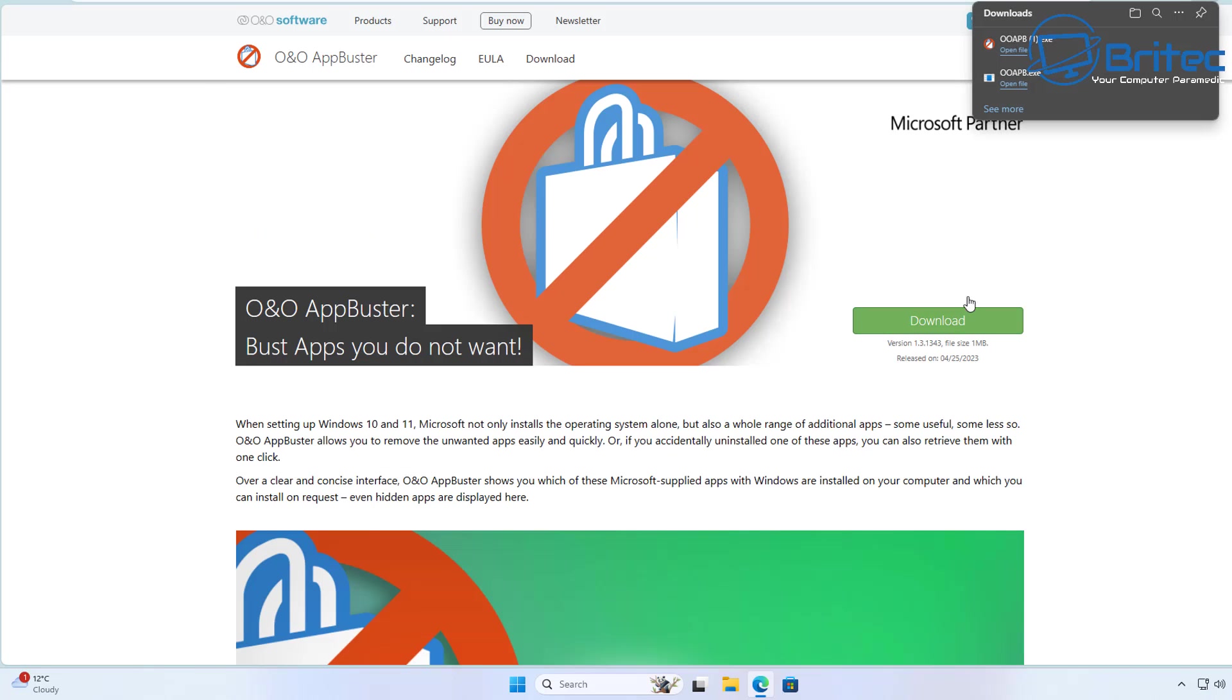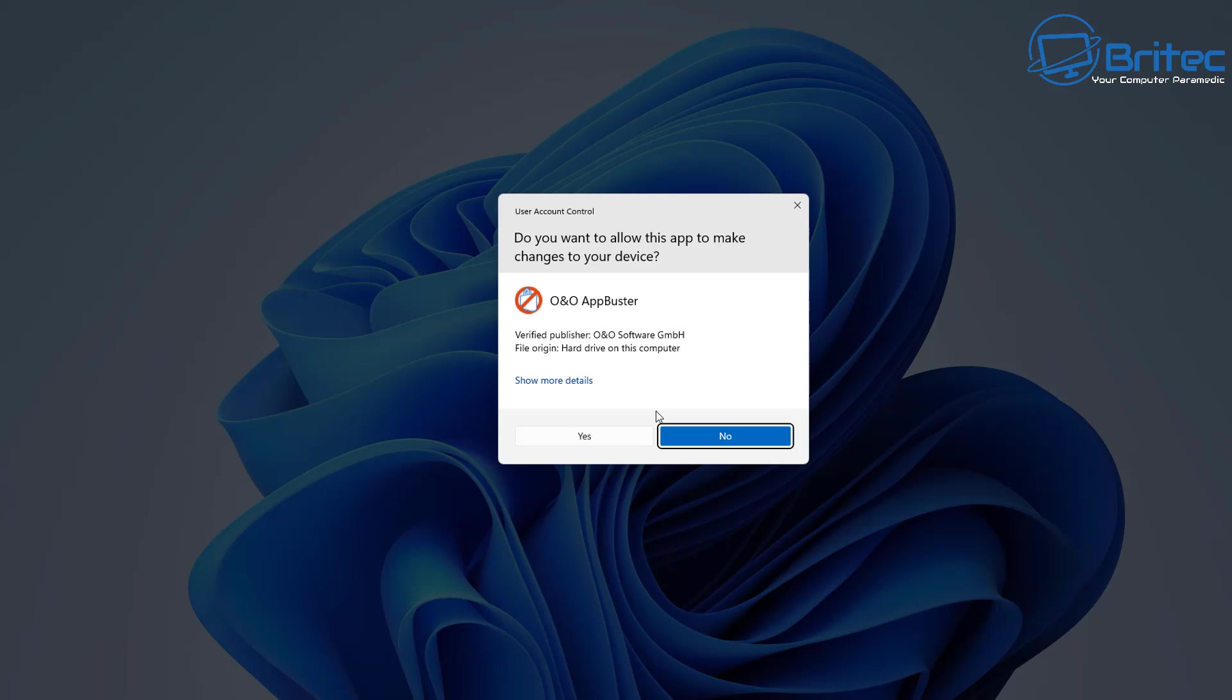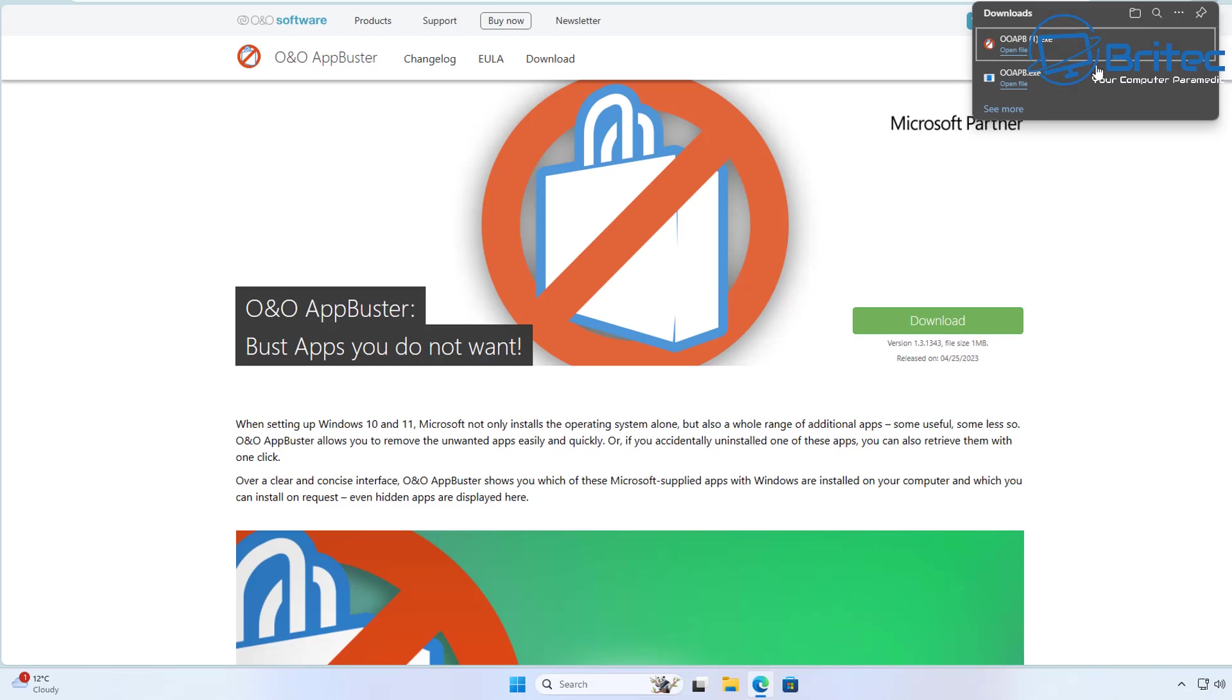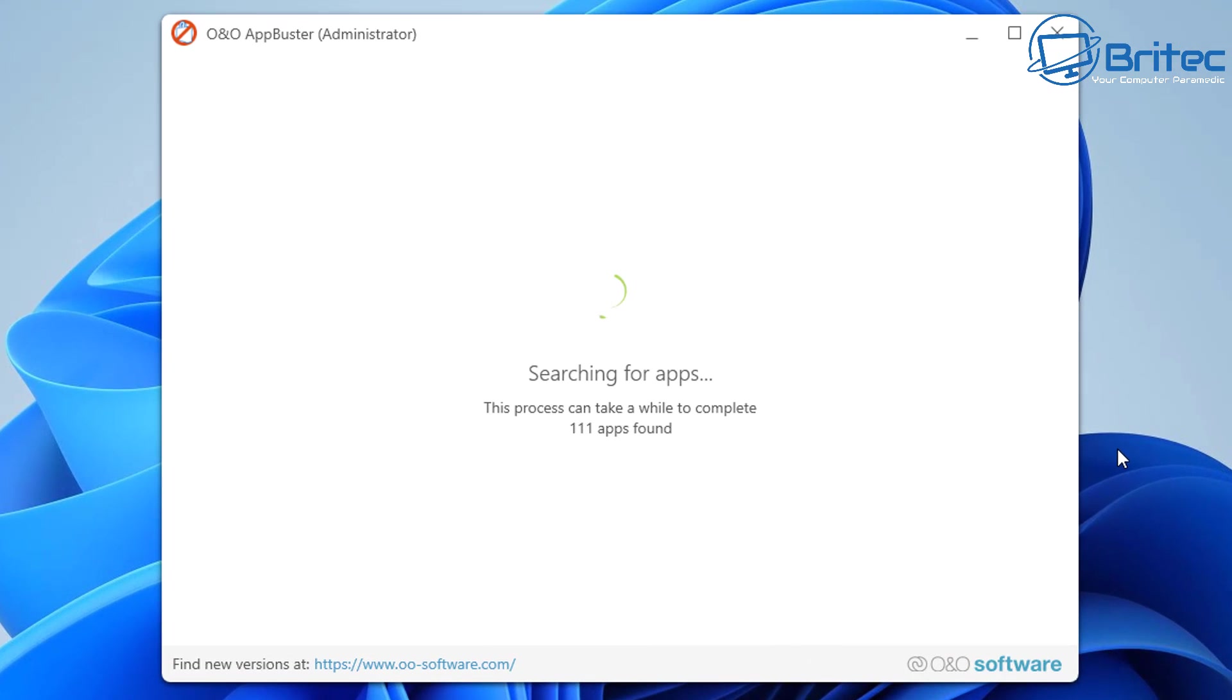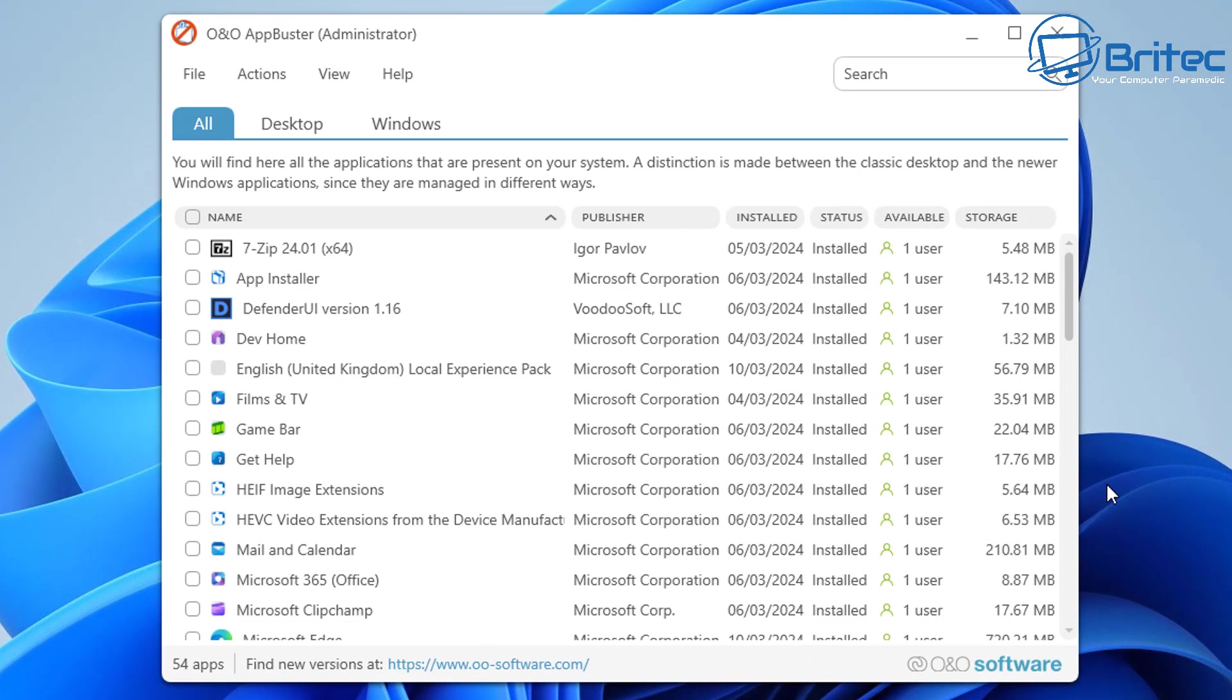Let's go ahead and download it. The good thing is it's completely portable; we don't need to install. I'm just going to start the program up. It's going to do a scan on your system and it will find all of the apps installed.